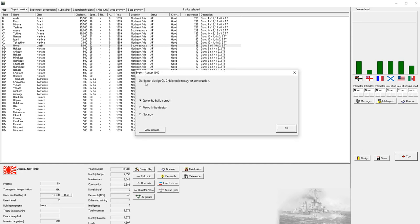And we see now that our latest light cruiser design, Shisamina, is ready for construction. So we have three options. We can start building, we can rework the design, or we can do nothing right now. We are going to go ahead to the build screen.